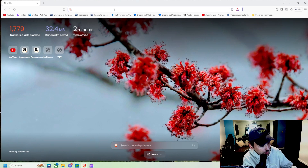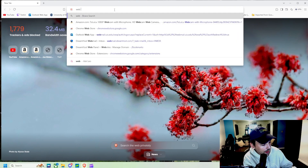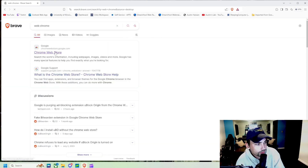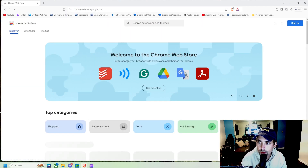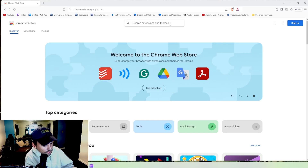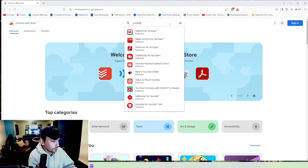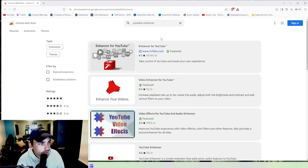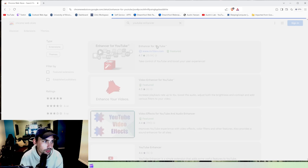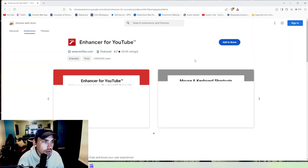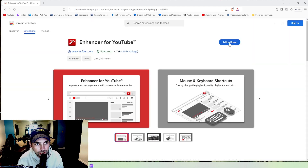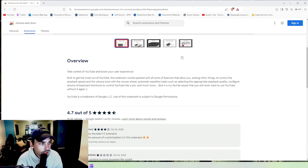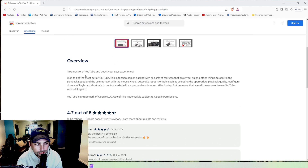The first thing we're going to do is open up Brave and navigate over to the Chrome Web Store. Next we're going to search 'YouTube Enhancer' — it's going to be this first one right here — and we're going to add this to Brave or to Chrome, whatever you are using.